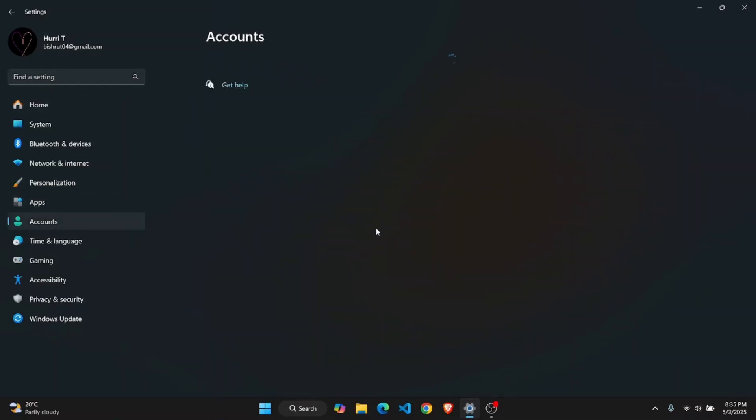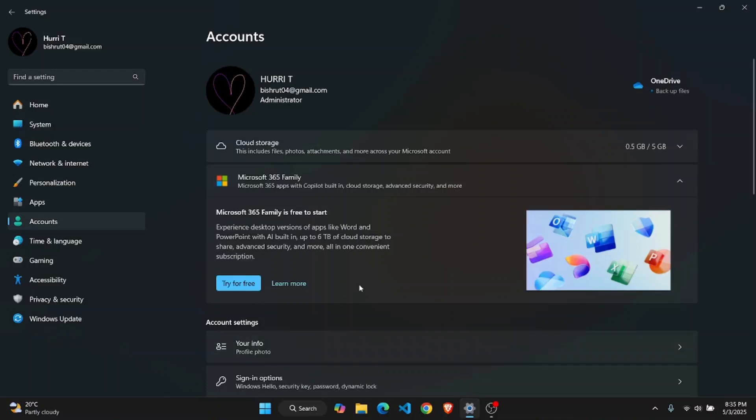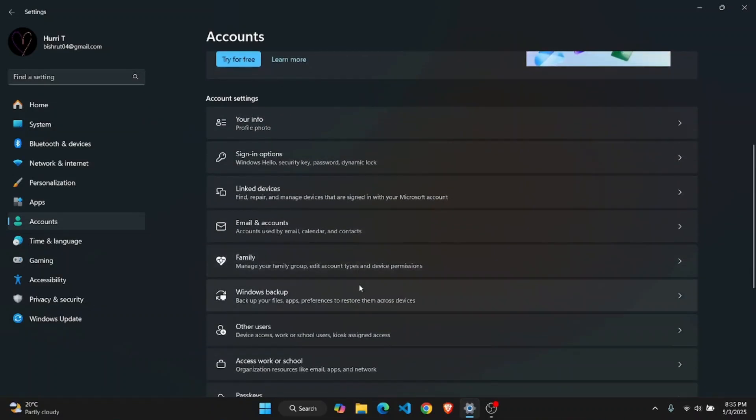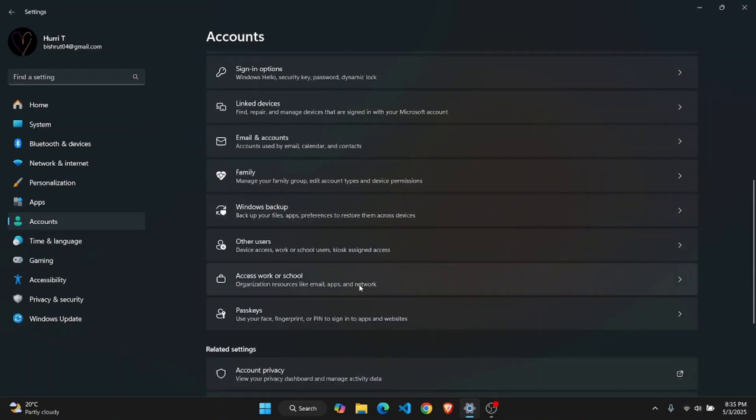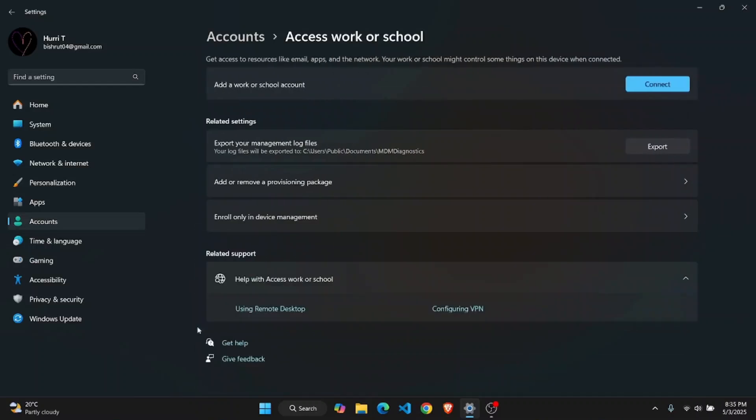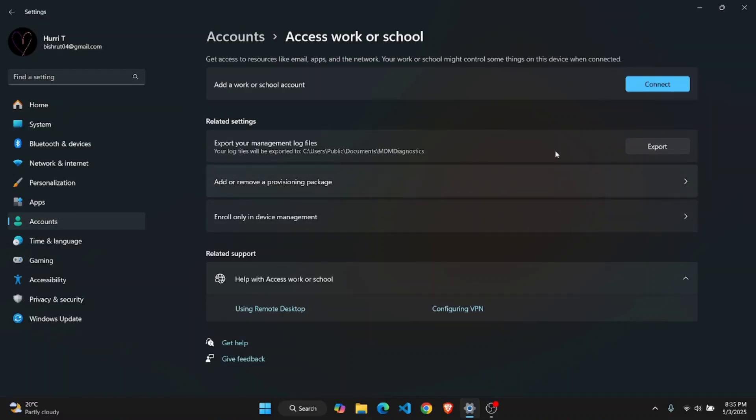Now on your account section you'll find your current account as well as if you have any access to school or work account that might be causing the conflict. All you have to do is click on this access work or school account and if there is any account that's connected here, you are going to have to disconnect it because that might be the cause of the issue.